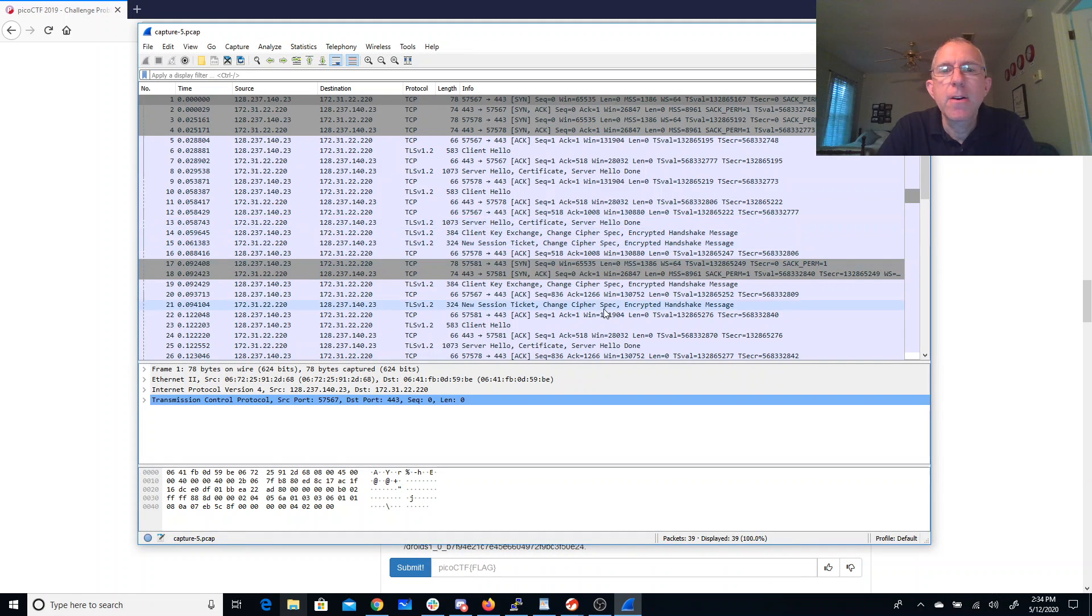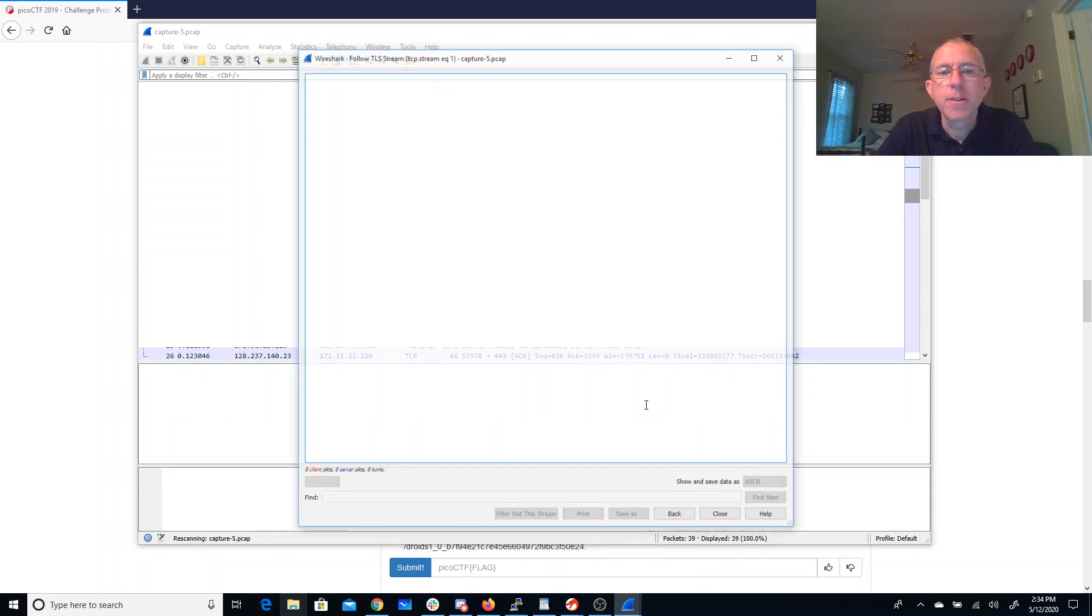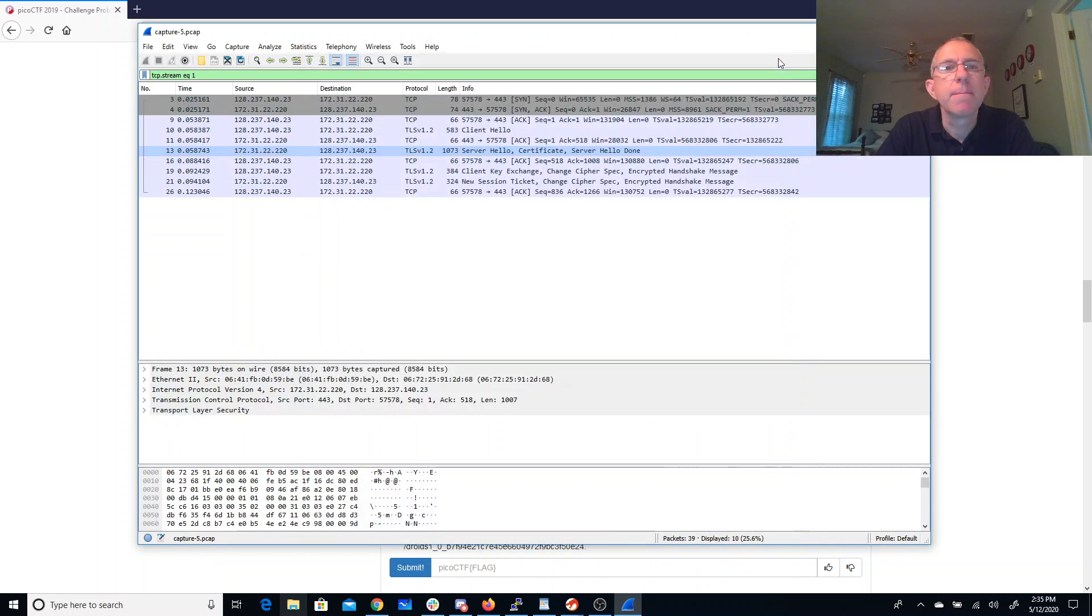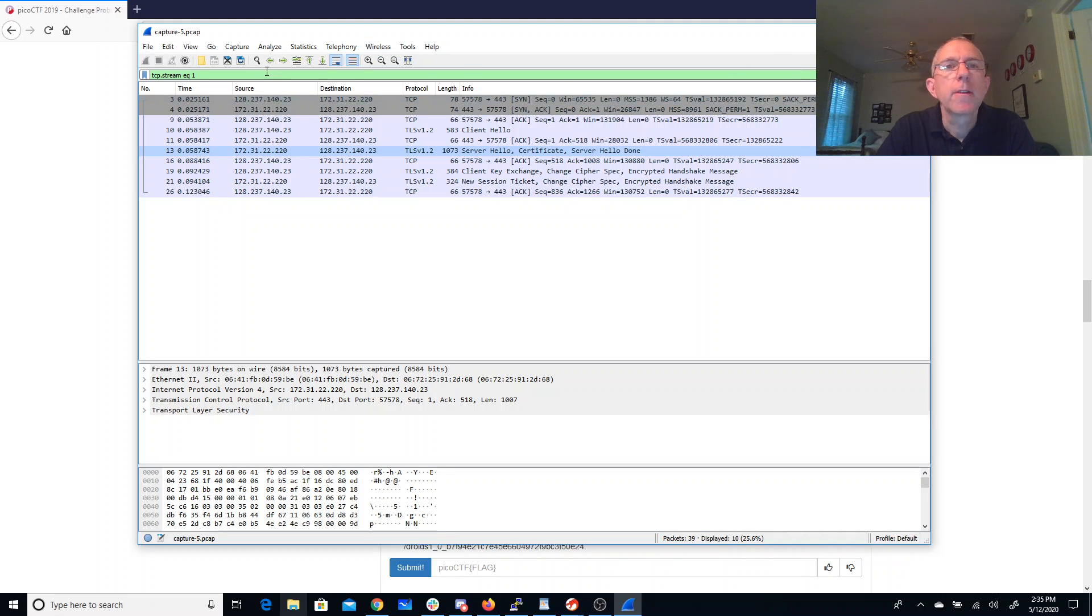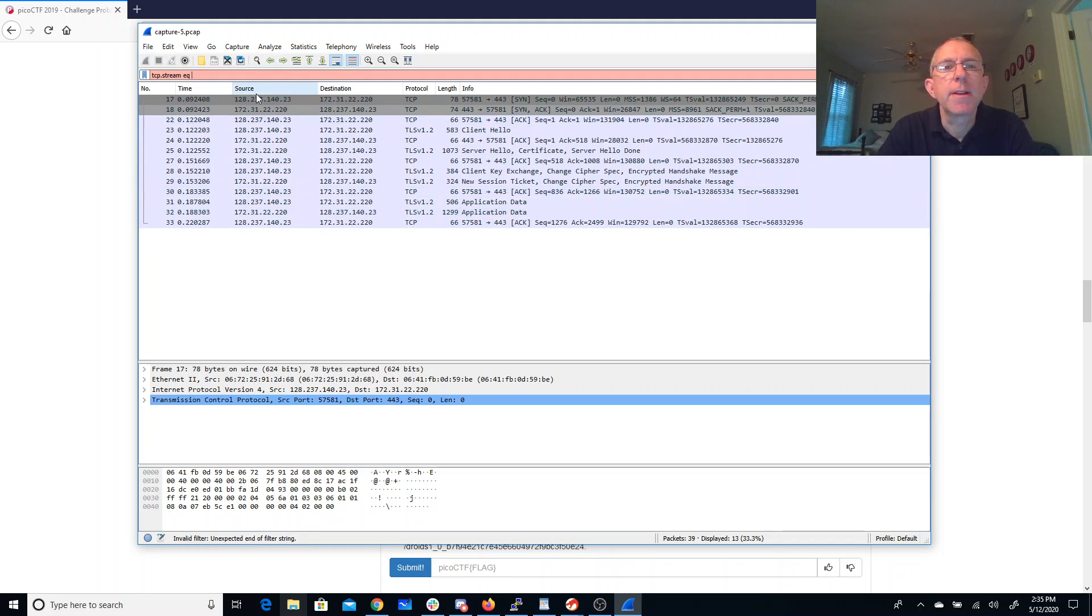So right now, we're not going to be able to follow the streams and get any data out of them. So there's the first stream. There's the second stream. We see some application data there, but it's encrypted.